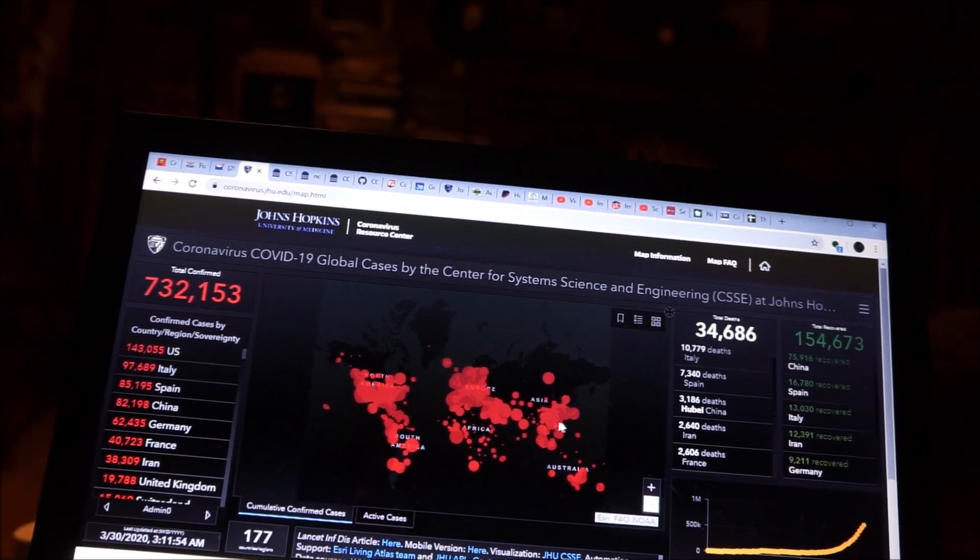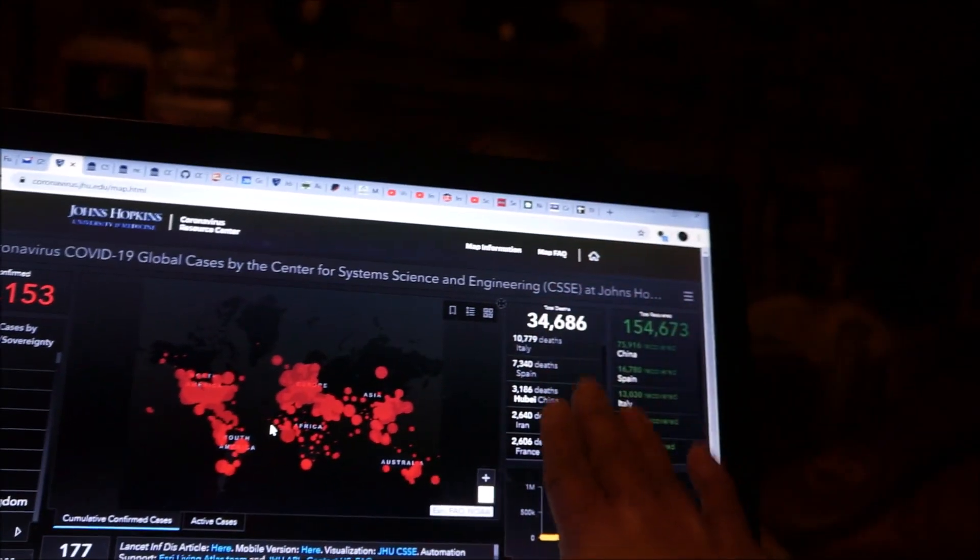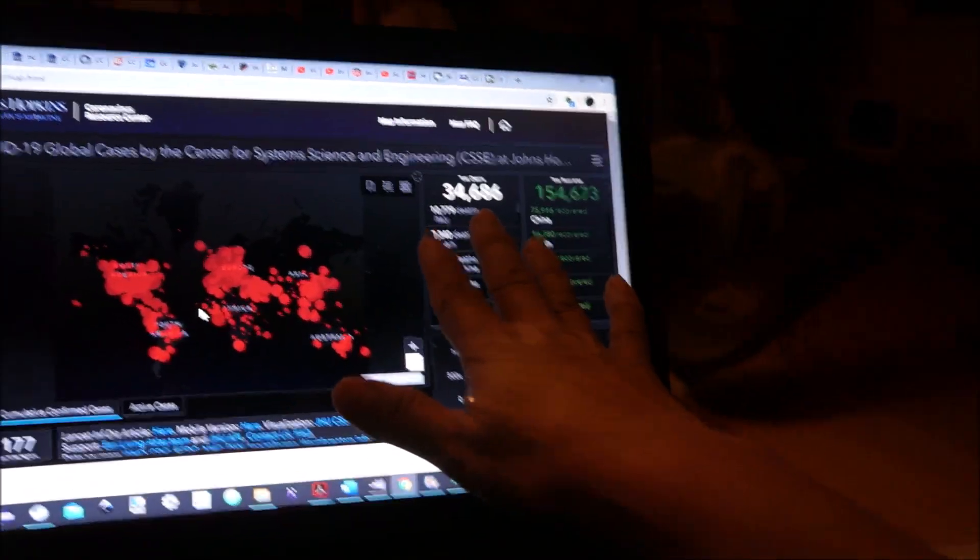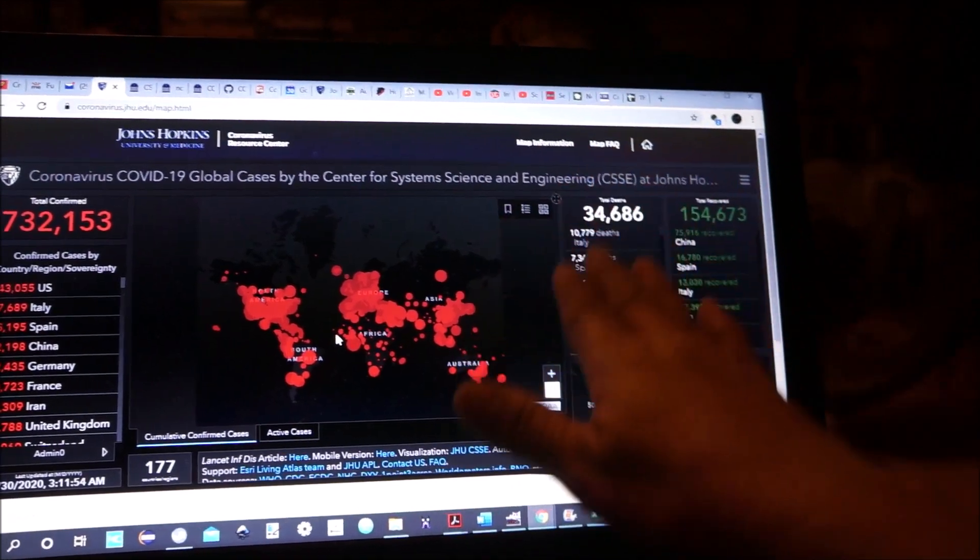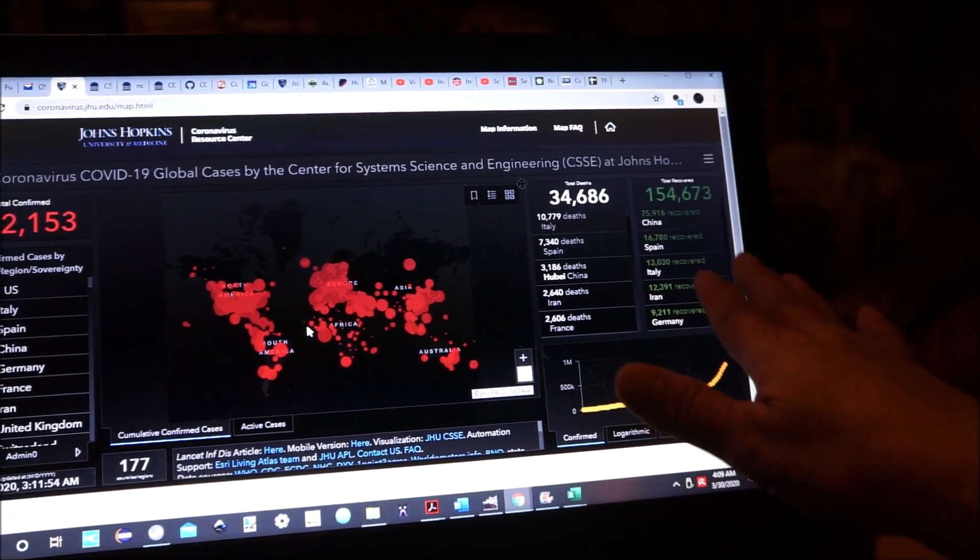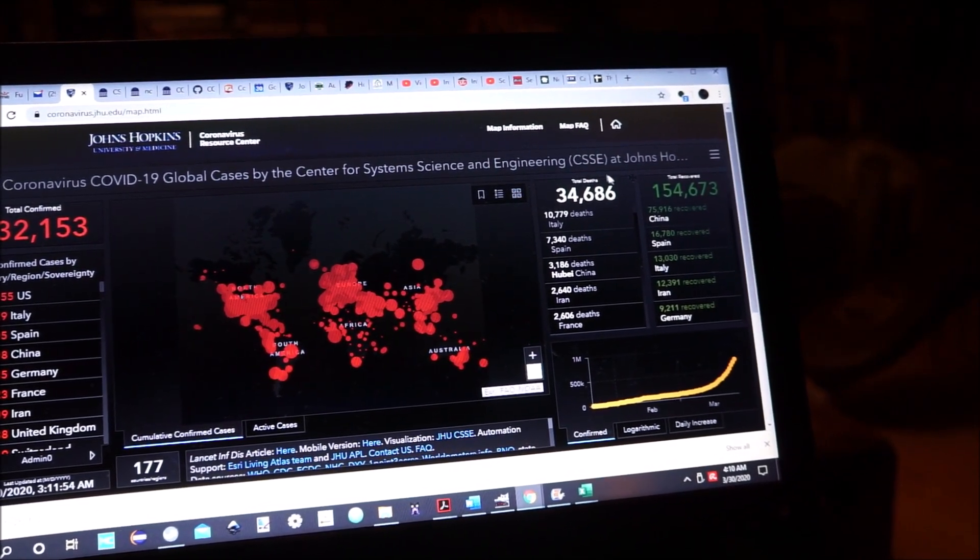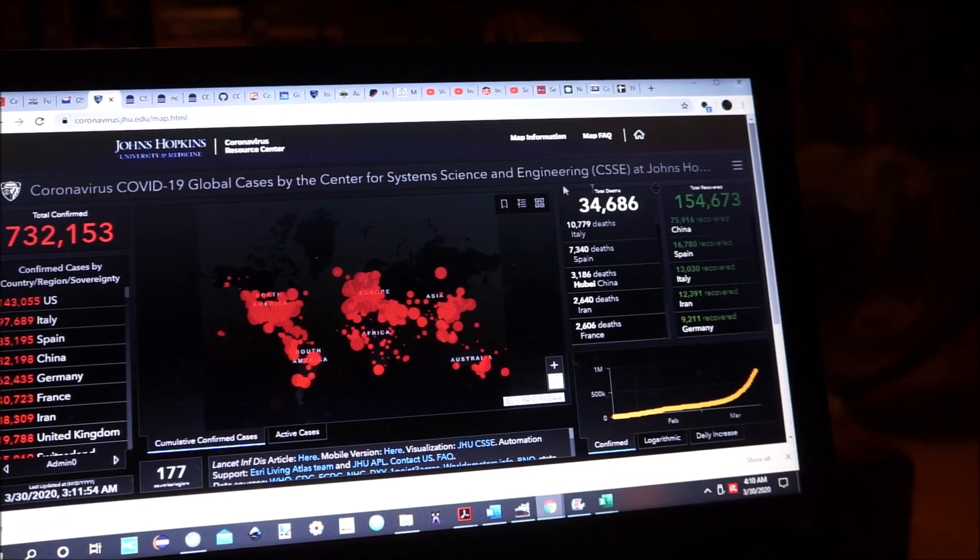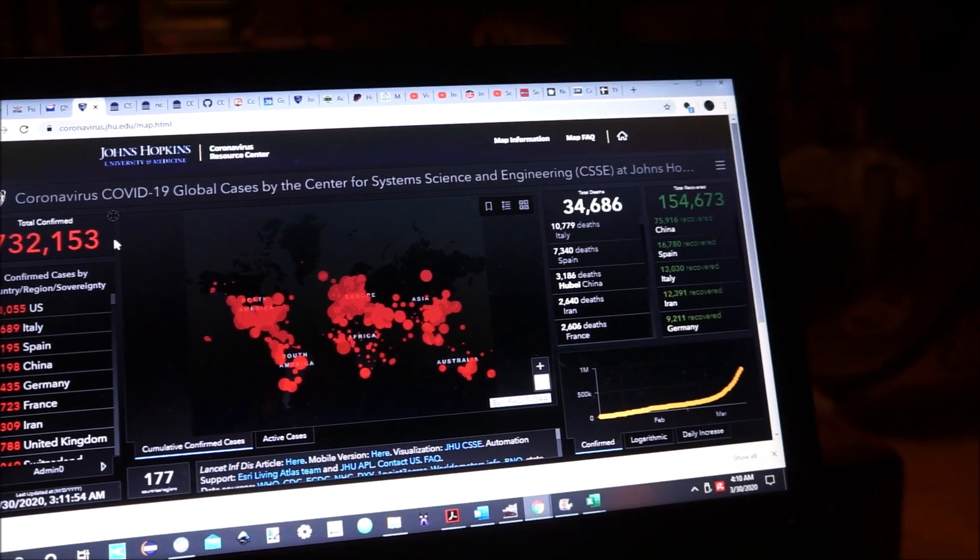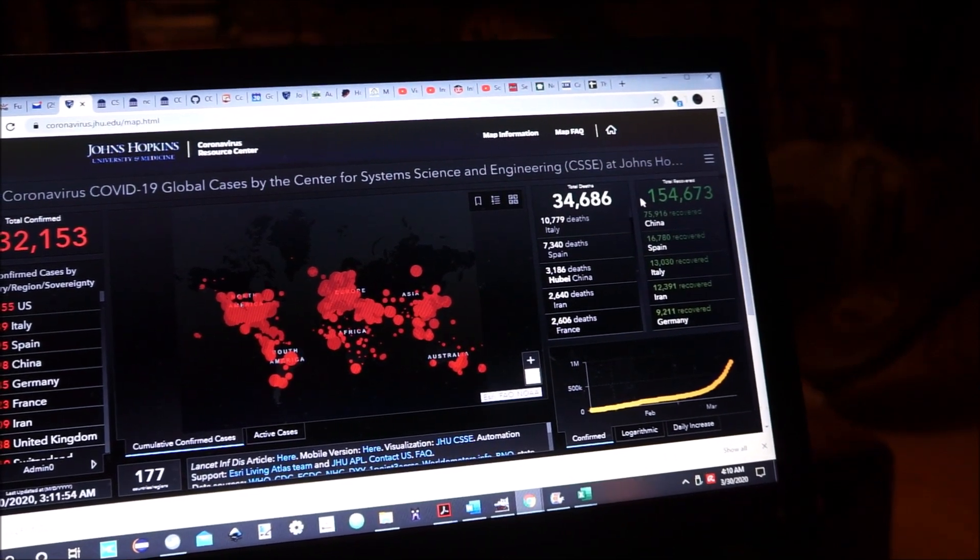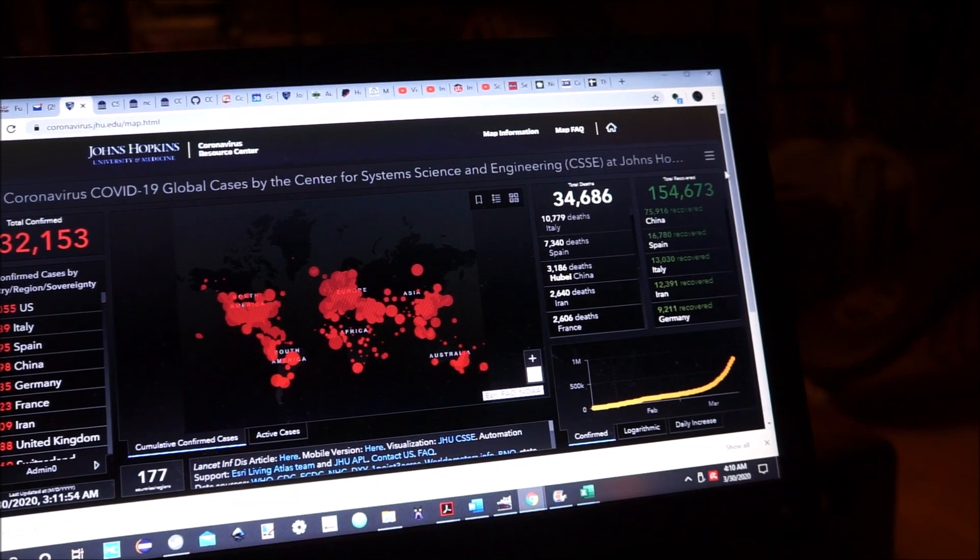This is the cumulative view on this side of confirmed cases. On this side is the cumulative view of total deaths and total recovered. Total deaths is 34,686. Total confirmed is 732,153. Total recovered is 154,673.